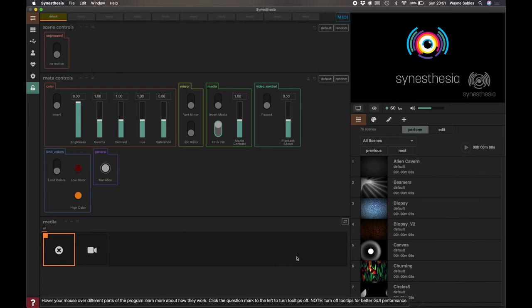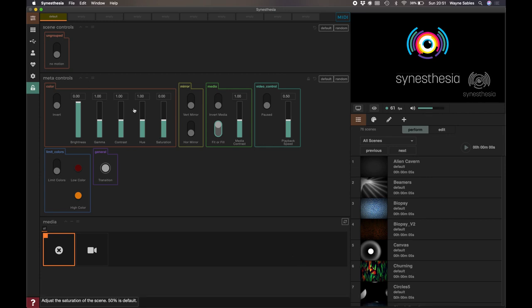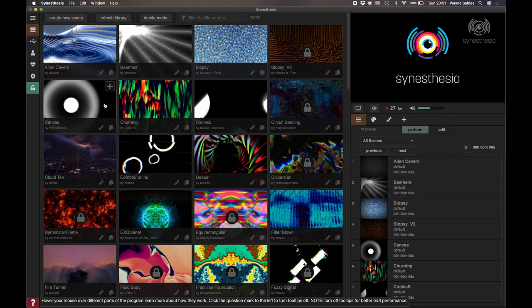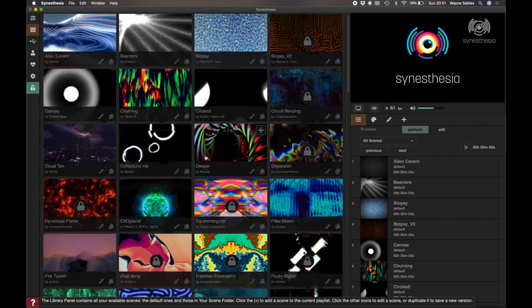Welcome back to this session where we're going to look at Synesthesia, which is another VJ software where you can create live visuals. So I've got a free version here, I've downloaded it.